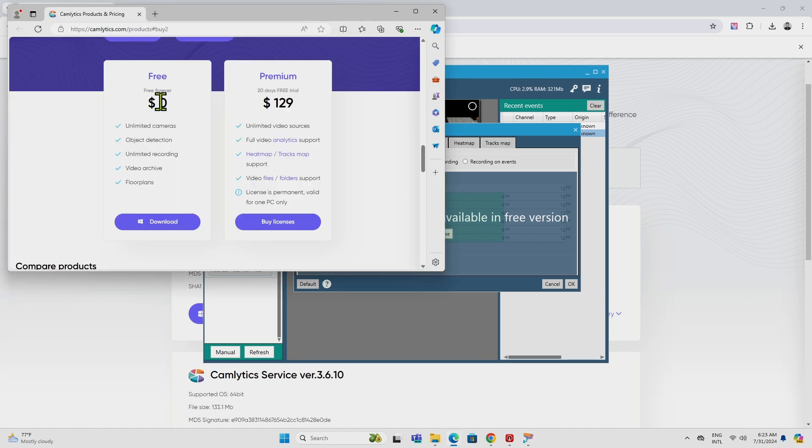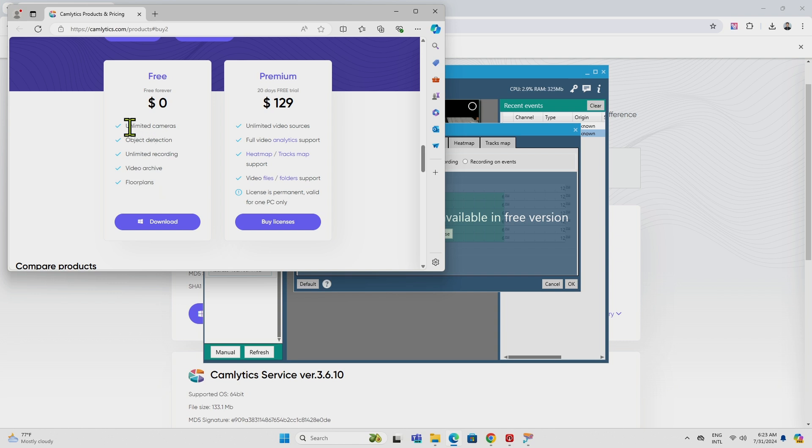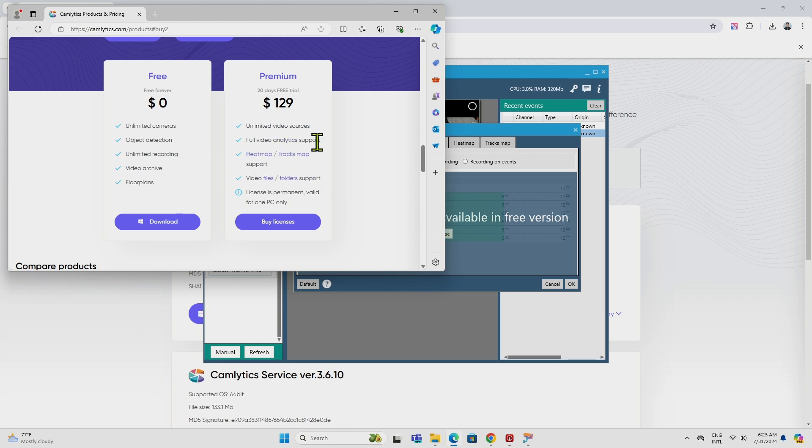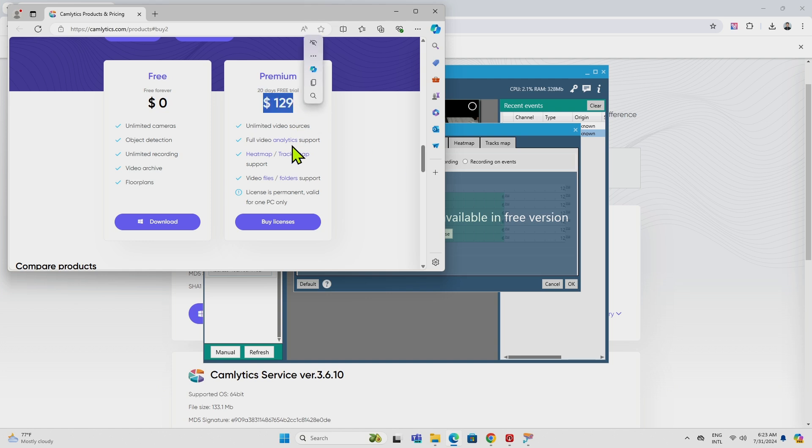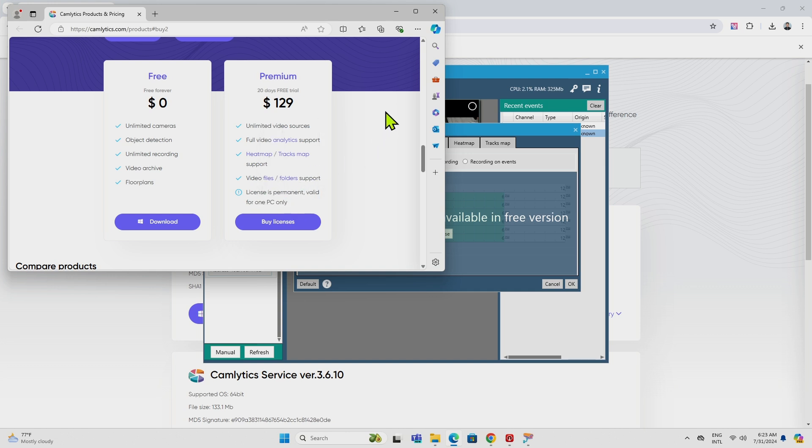So the free forever, you have unlimited cameras, object detection, unlimited recording, video archive, and for planned, right? See here they have unlimited cameras. You can put more cameras here, but you cannot record with a scheduled recording. You can just record in a different way here, permanently recording, right? So Premiere version 129. It's a permanent license. It's not per year. It's valid for one PC, but if you want to buy this, you can, right?